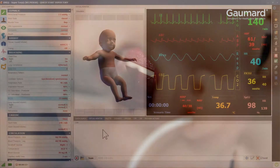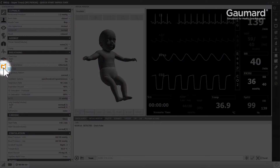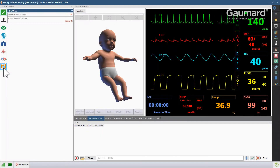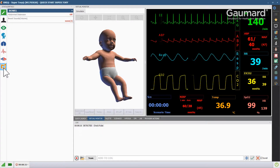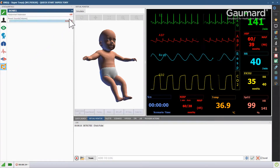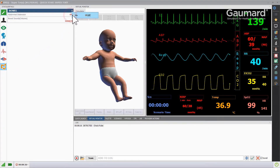In the event of excessive bag valve mask ventilation, Supertory will display gastric distension. You can also program distension in the gastrointestinal submenu — click the gastric distension vital and click on.